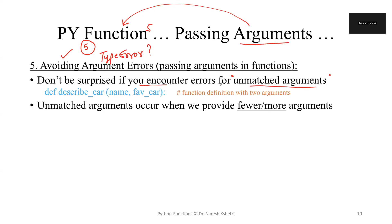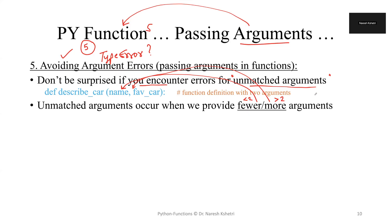Unmatched arguments occur whenever we try to provide fewer arguments. Say for example if we need two of them, we may provide fewer, which is less than two, or sometimes we may provide greater than two arguments. In that case we may get an error.